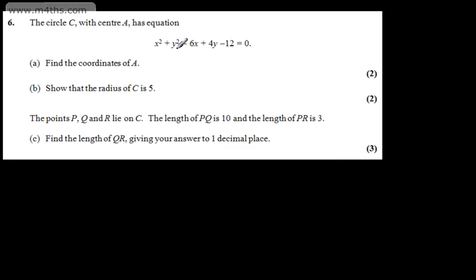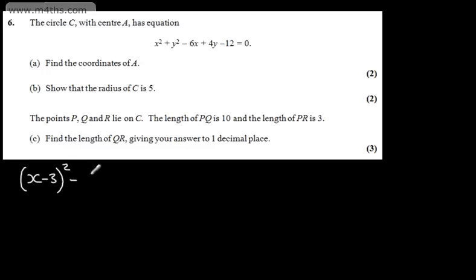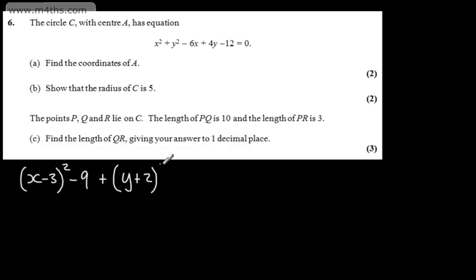What I'm going to do is complete the square for the circle. So we're going to have x, then plus half the coefficient of the term in x, which is x minus 3. We need to square the bracket and subtract away the 9. Then we're going to complete the square for the terms in y, that will be y plus 2 all squared minus 2 squared, which is minus 4, minus 12 is equal to 0.